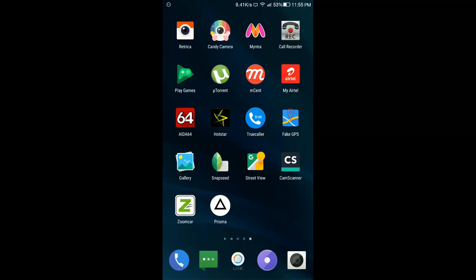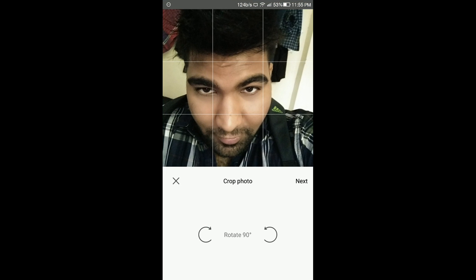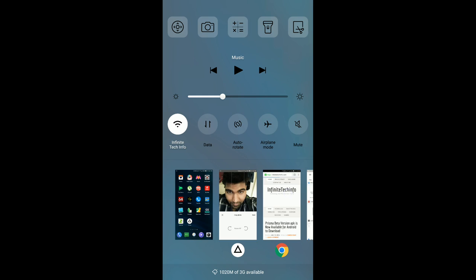Hey guys, this is Sommers from InfineTechInfo.com and today I'm going to show you how you can download the Prisma app for your Android phone. Today Prisma released the beta version of this photo editing app, and soon the full version will be up on the Play Store. Right now I will show you how you can download the Prisma beta version app for your Android phone.